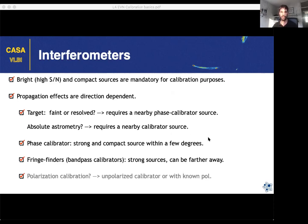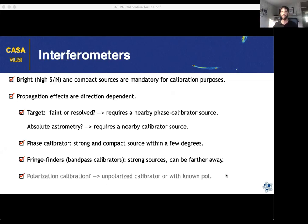If you use a calibrator source to correct for direction-dependent effects, it really needs to be close to the target — ideally within a few degrees. The closer it is, the more similar the corrections needed compared to the target. However, you don't always have a bright calibrator close to your target. For instrumental effects that do not depend on the pointing direction, you may prefer to observe what we call fringe finders or bandpass calibrators, which may be further away but typically much brighter, giving much higher signal-to-noise for those corrections.